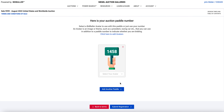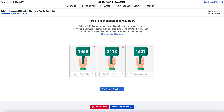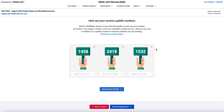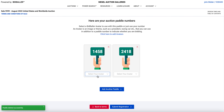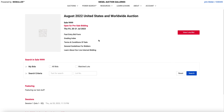This is where your paddle numbers get assigned. The paddle numbers are generated randomly and you can have as many paddles as you like. I've decided I only want two — I haven't used that one yet, so I'm going to get rid of that paddle. The numbers are all generated randomly. Down here is where you would select an avatar — I'll make a separate video about avatars. I'm happy with my paddle numbers, so I hit 'Submit Registration' and go back to the sale page.